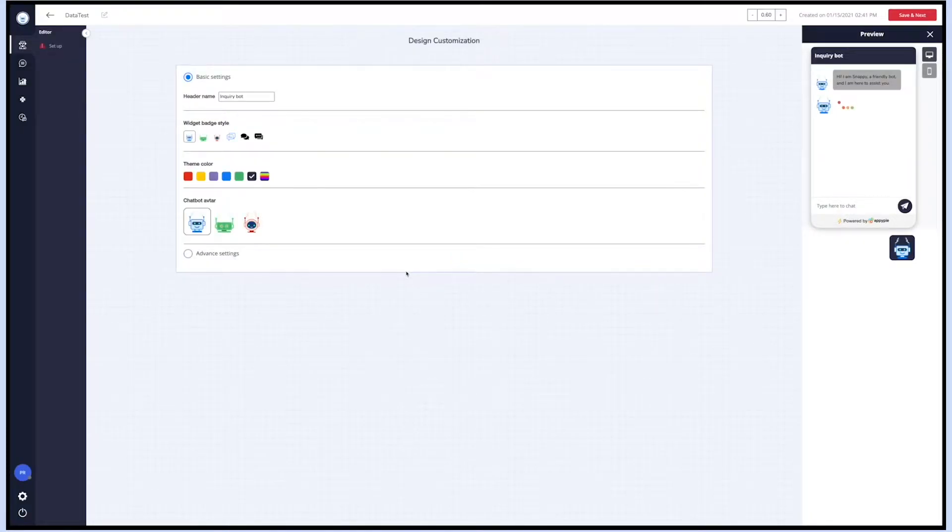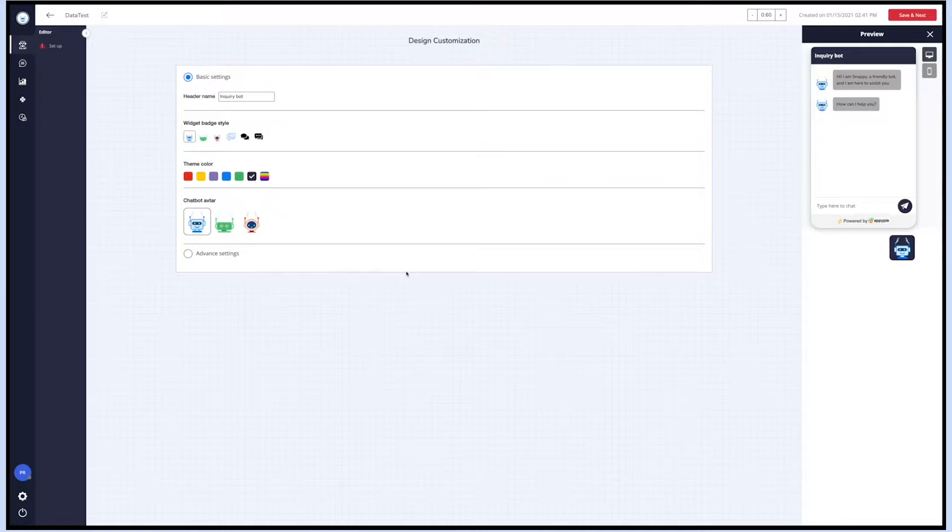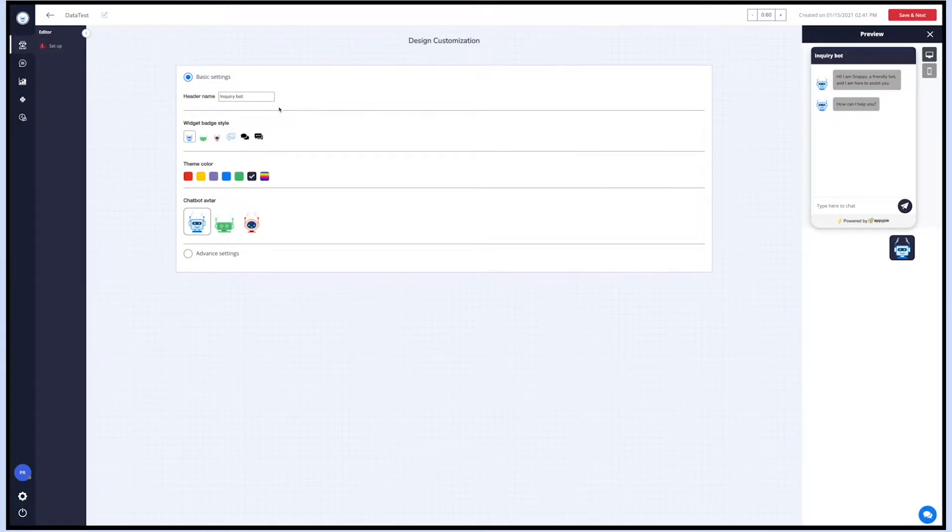In the design customization section, you can change the look and feel of your chatbot. Here you will see basic and advanced settings. Let's first check the basic settings.